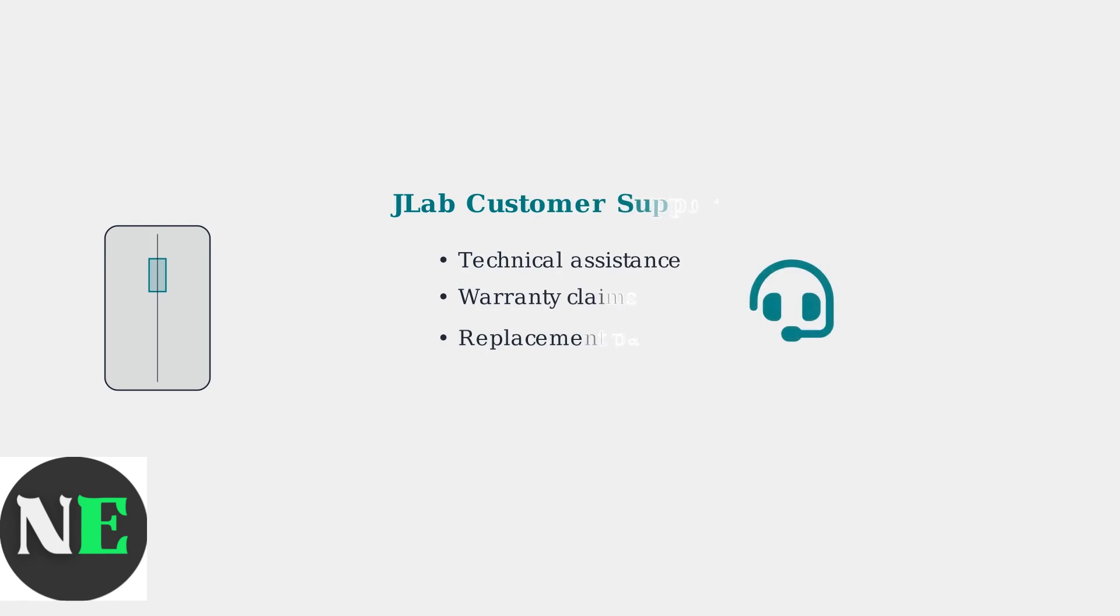If cleaning, internal adjustments, and software fixes don't resolve the issue, contact JLab customer support. They can provide warranty assistance and advance troubleshooting.